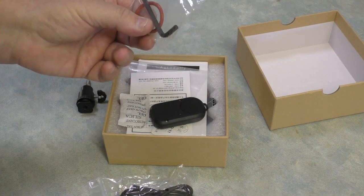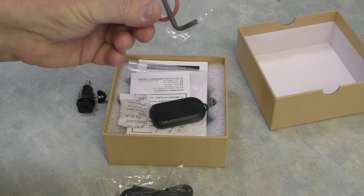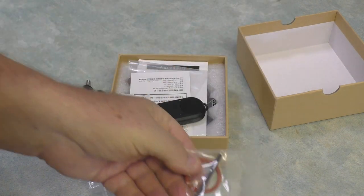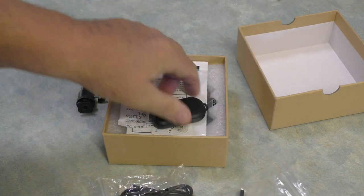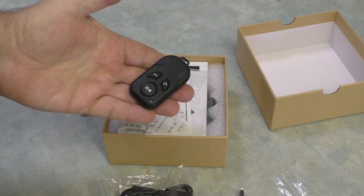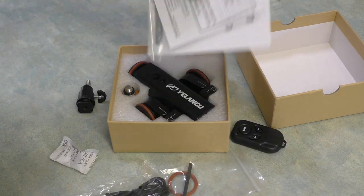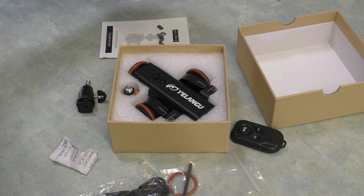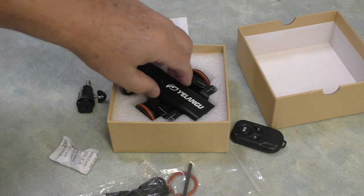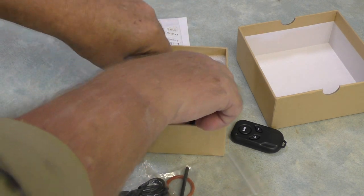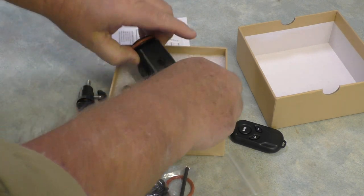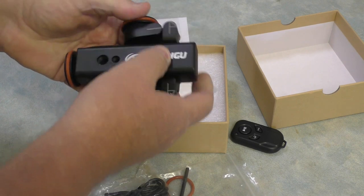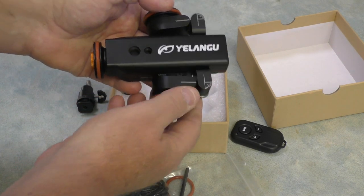An allen key and a rubber ring, some sort of a remote control, manuals, and here is the gizmo itself. Nicely packaged, good heavy little unit.